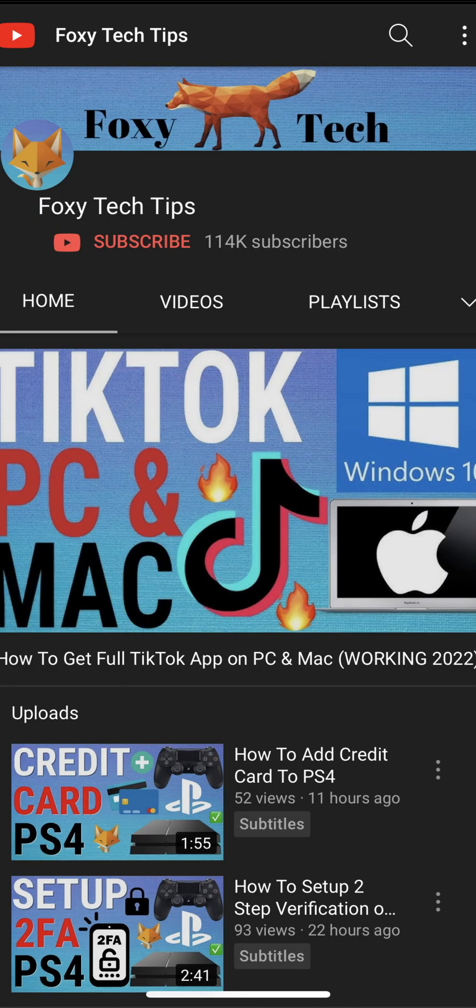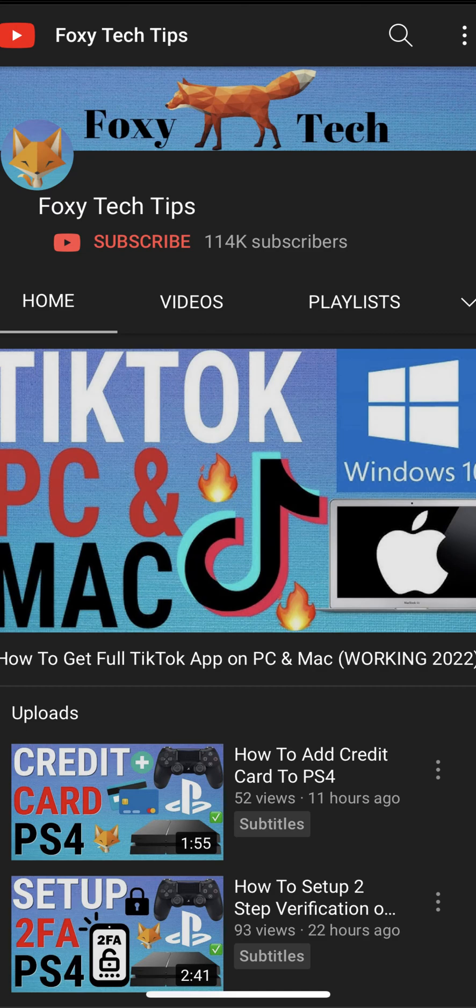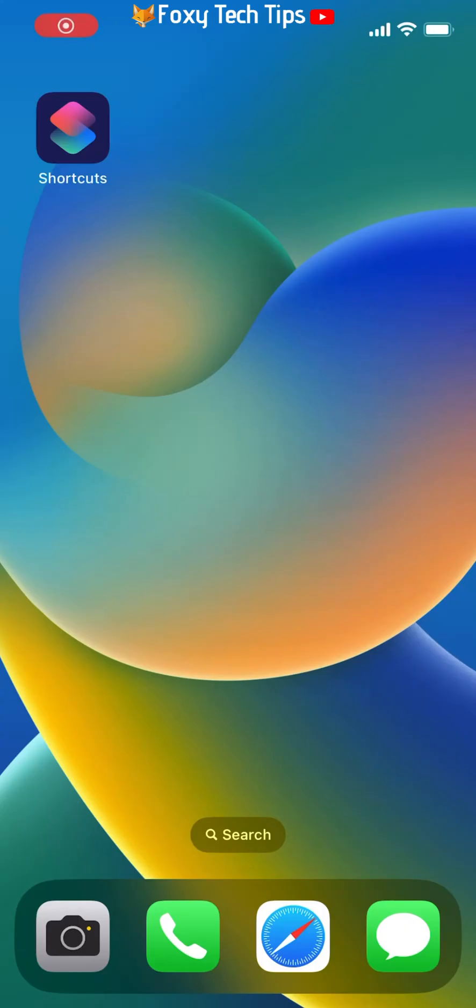Welcome to a Foxy Tech Tips tutorial on scheduling text messages on iPhone. If you find this tutorial helpful, please consider subscribing to my channel and liking the video. The way we will do this is through the Shortcuts app that comes pre-installed on your iPhone.